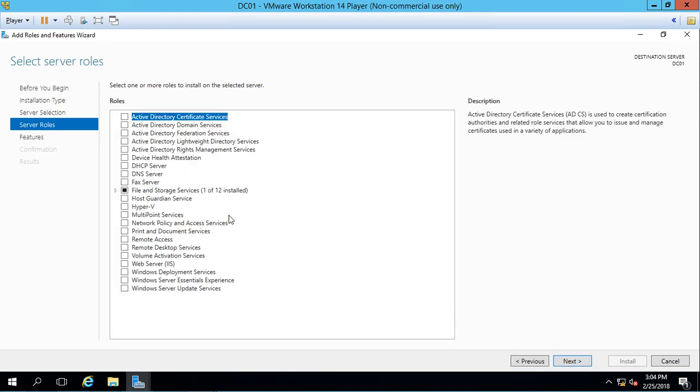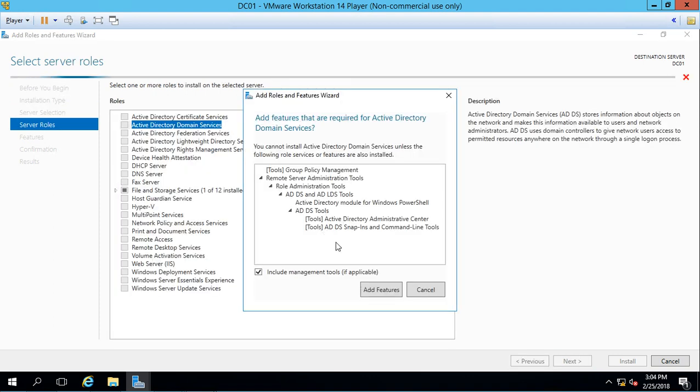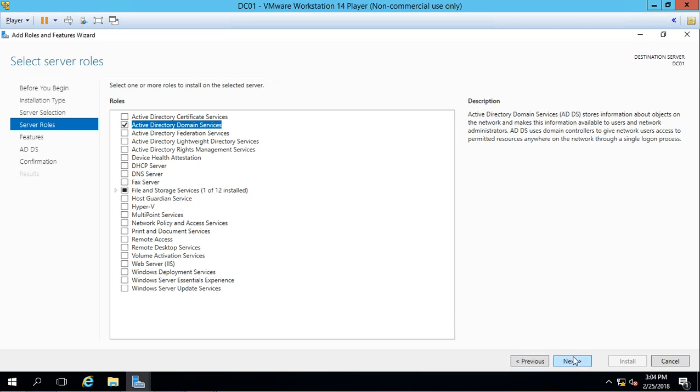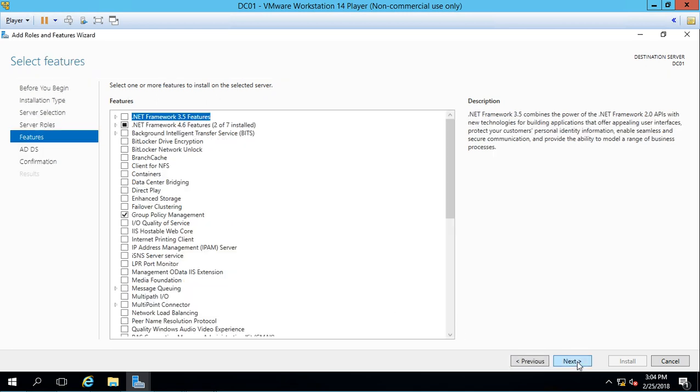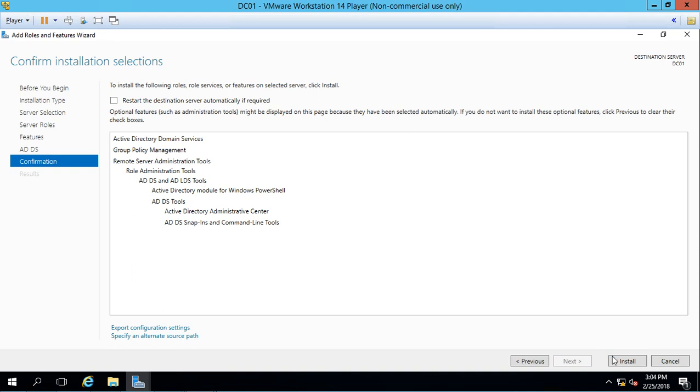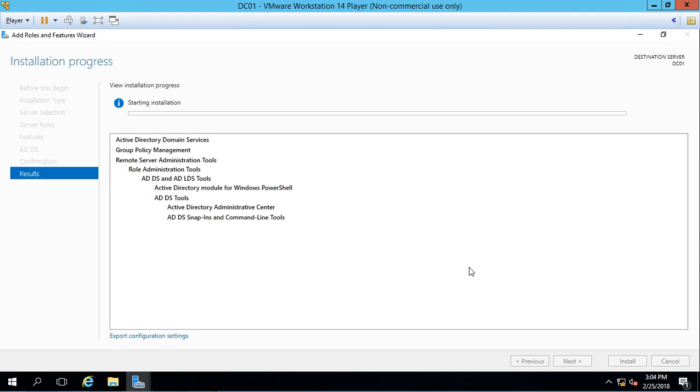Go ahead and click next. Now we're going to check the Active Directory domain services box, choose to add the features, click next, next, next, and install.